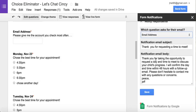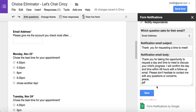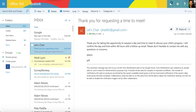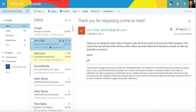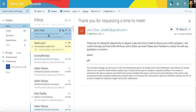Then I get to go in and change the notification email subject, and I get to go in and change the notification email body. So if the parent put in an email, has requested a day and time to meet with me, and included their email address — I used Choice Eliminator to eliminate the options for the other parents — now I'm using Form Notifications. Once I click Save, the minute the parent fills it out and gives me a correct email address, here's what's going to happen.